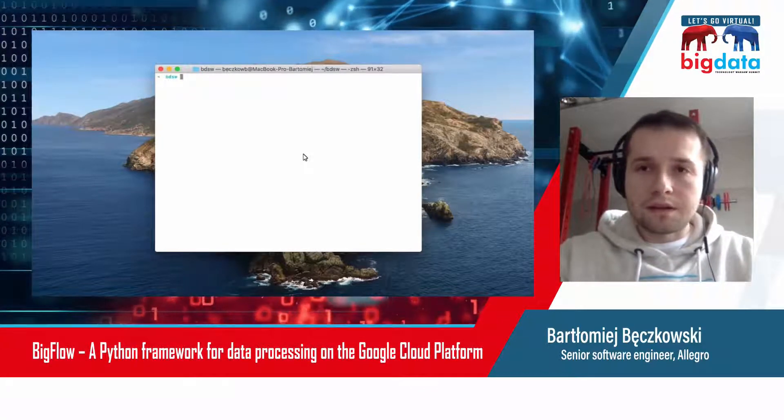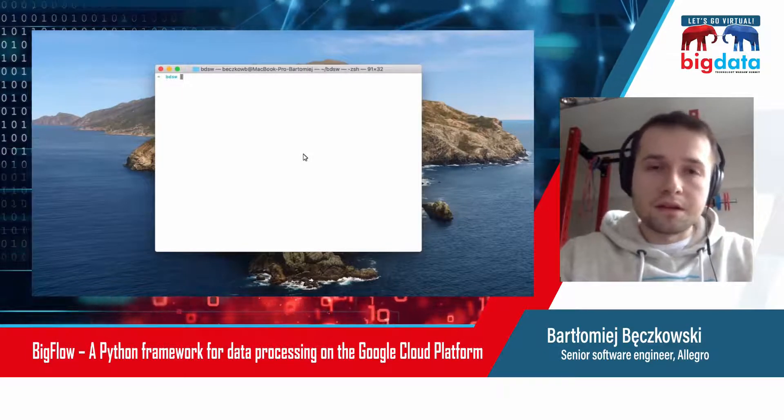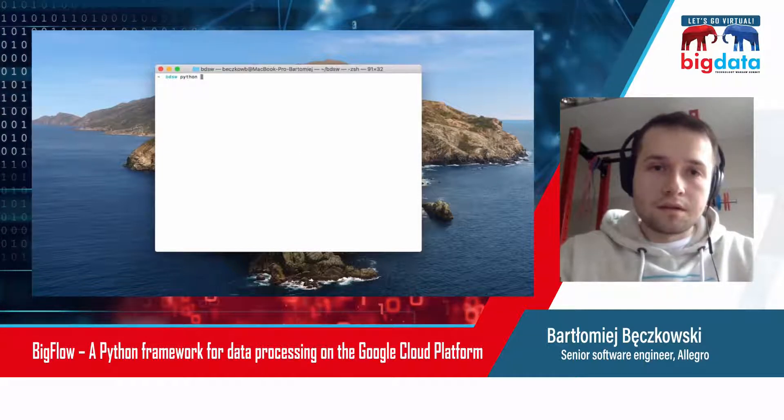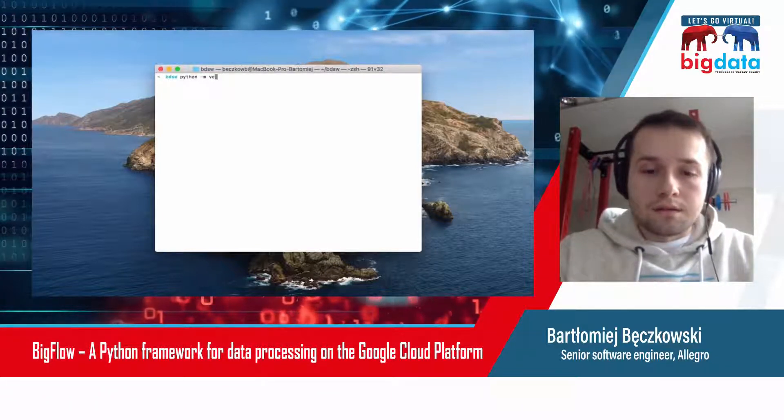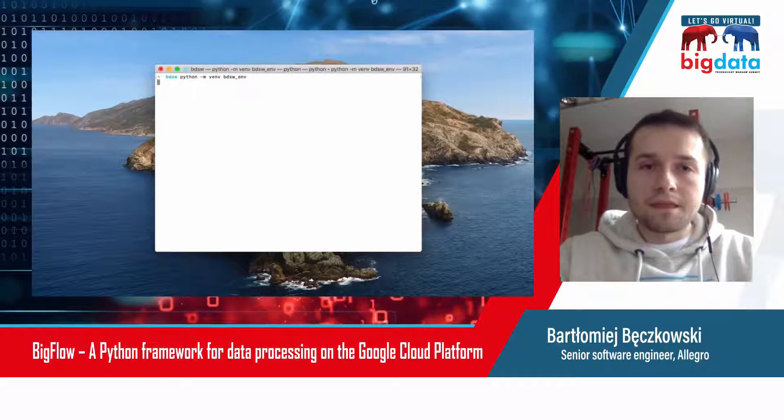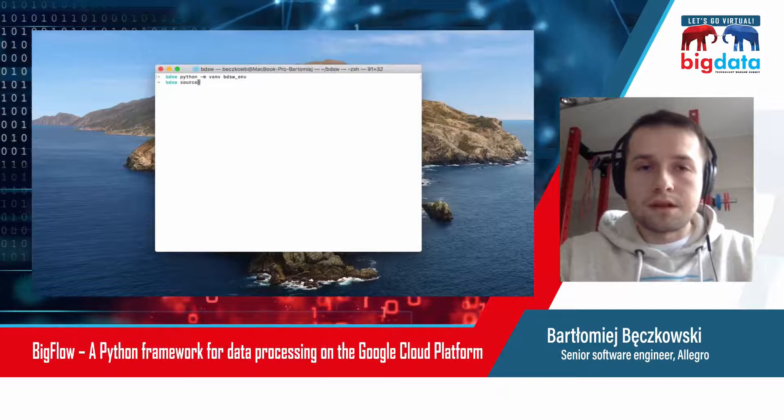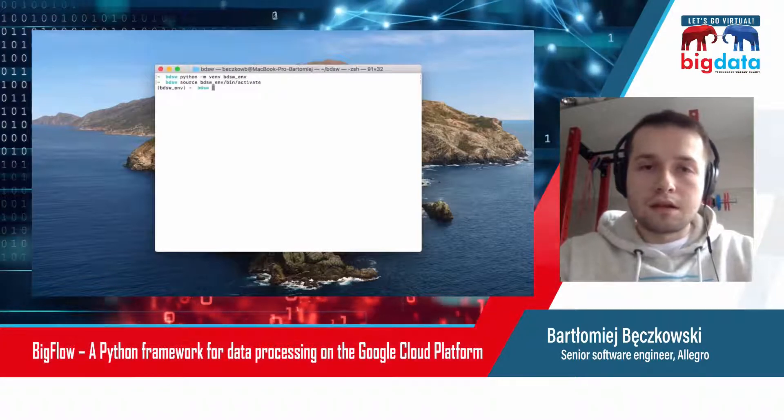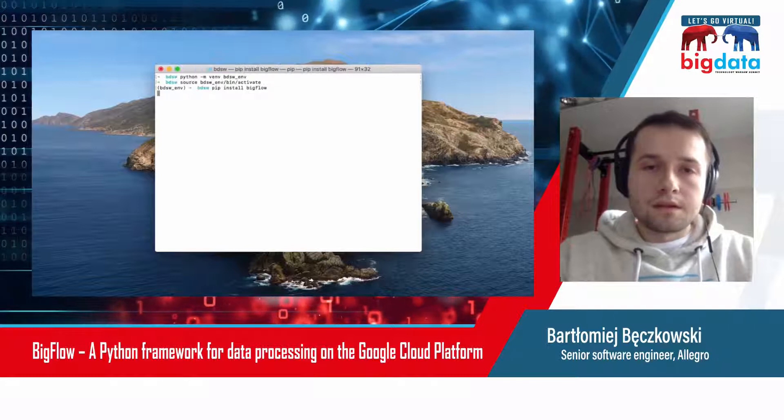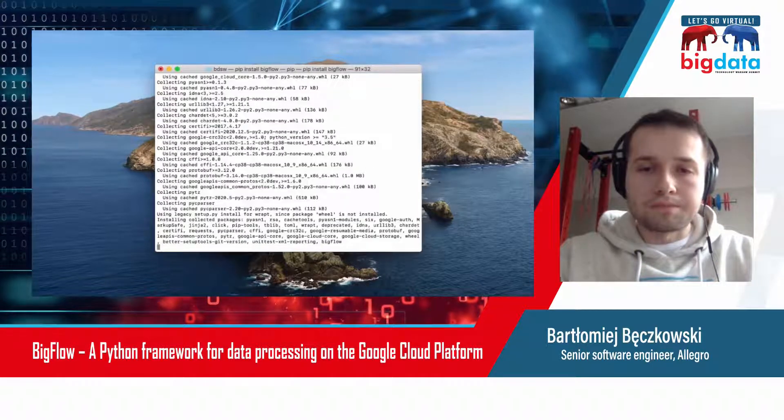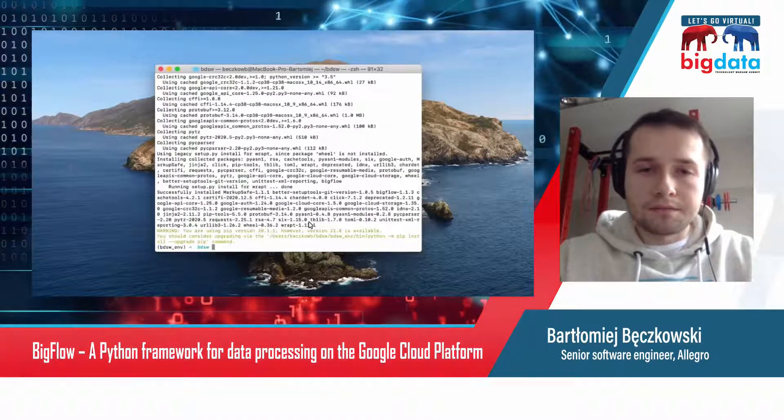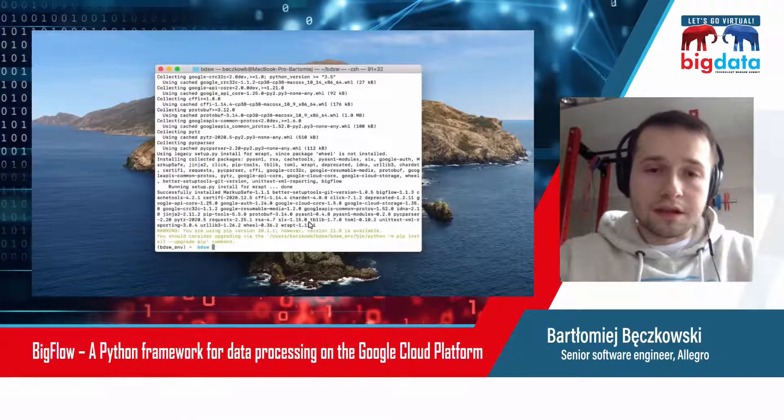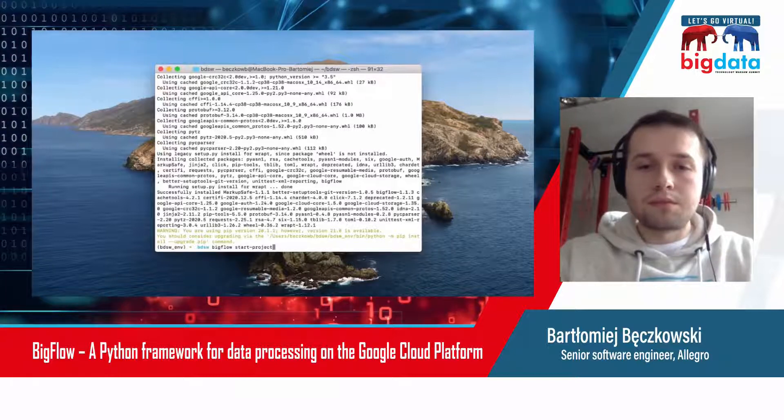First of all, I need a fresh Bigflow project. To do that, I need to install Bigflow. I need a virtual environment, so let's call it BigData Summit Warsaw Env. Now I can use the environment and install Bigflow. As you can see, Bigflow is just a standard Python package you can install through pip. Now I can use the Bigflow CLI to generate a fresh project, so I type bigflow start project.